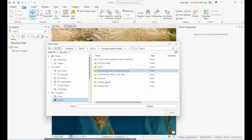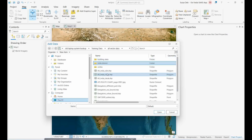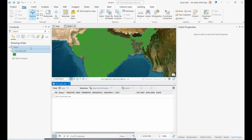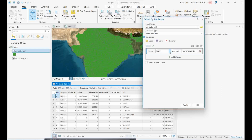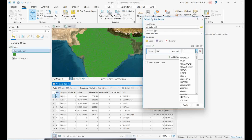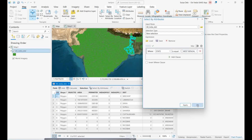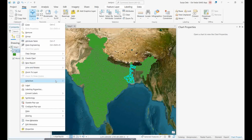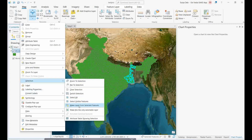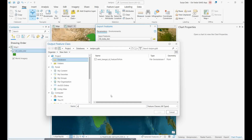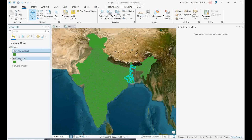Open the India district vector data and filter only West Bengal districts. Go to Selection > Select by Attributes and set State equal to West Bengal. This selects all districts within West Bengal. Right-click on the selection and choose 'Make Layer from Selected Features' or use Export Data to save the West Bengal boundary separately.